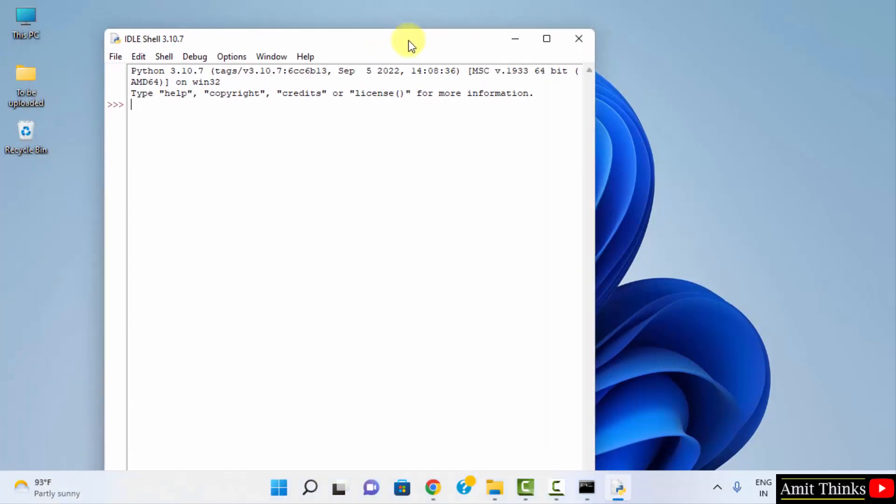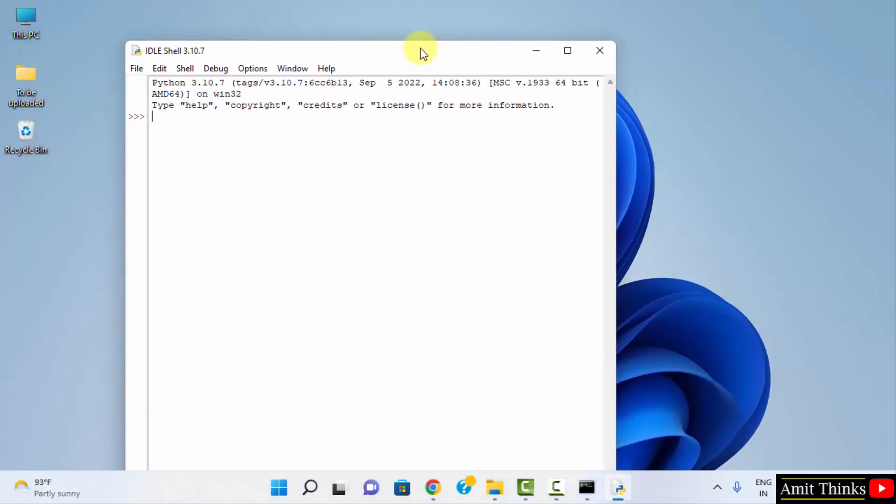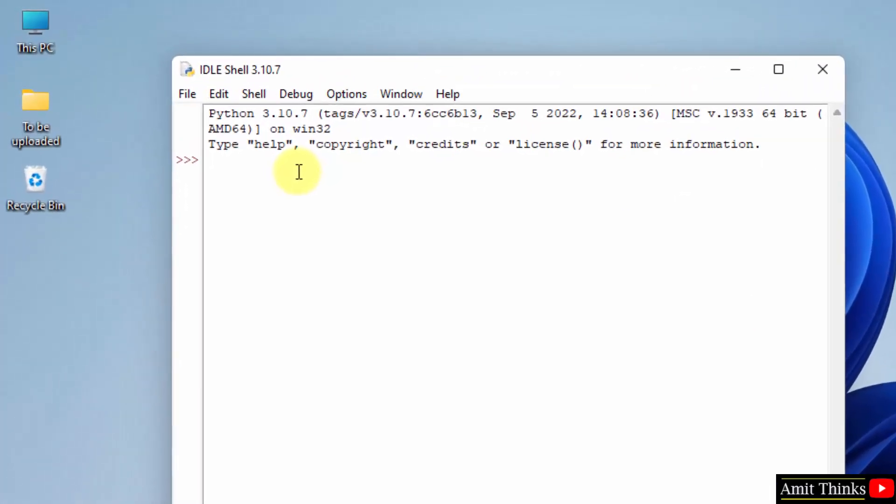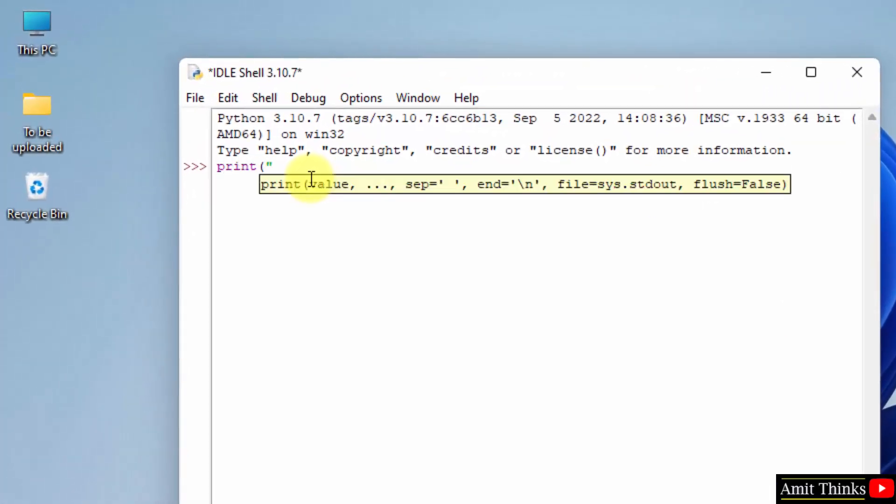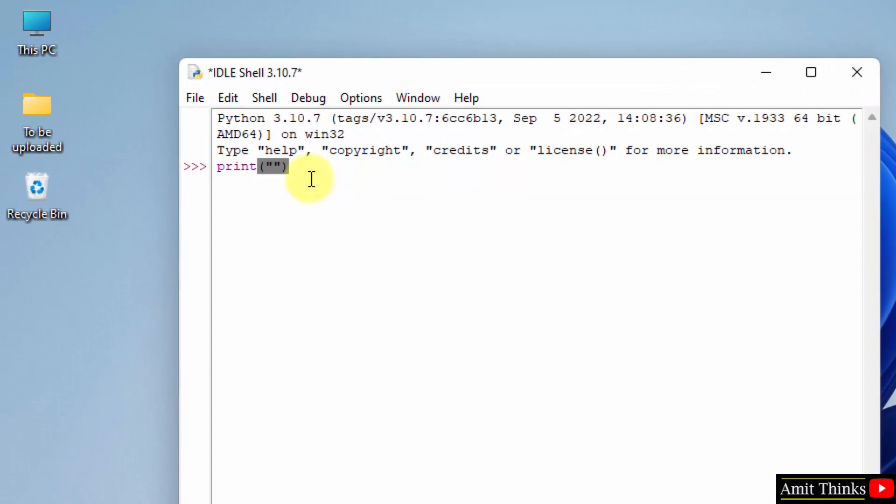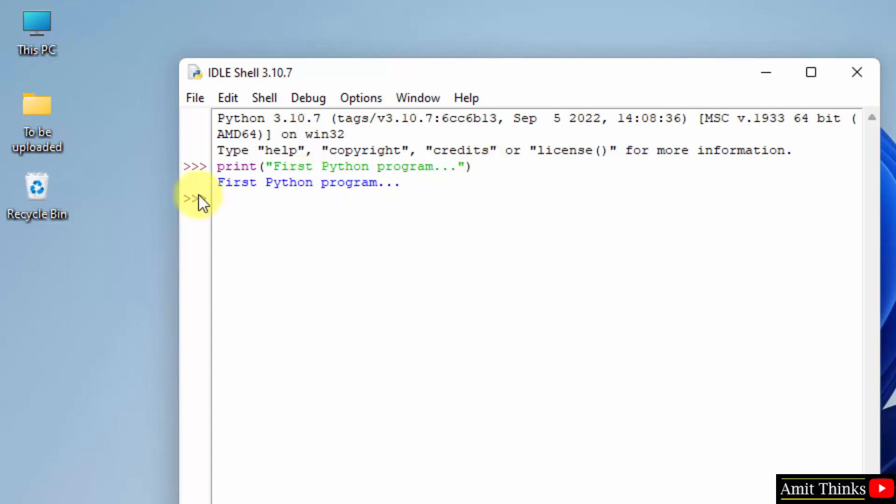Now here it is. Let us print something quickly. That's it, first Python program. And I will just press enter. Here it is, we successfully printed it.